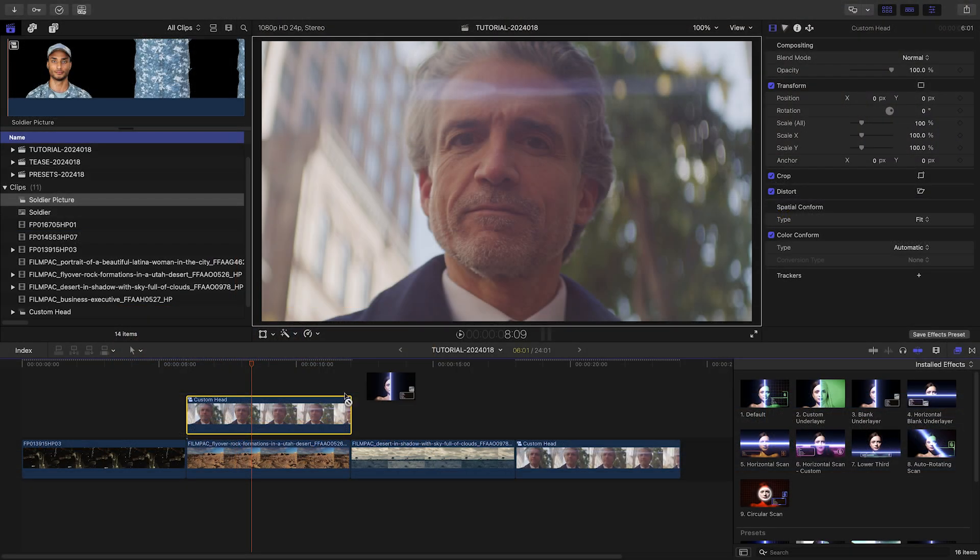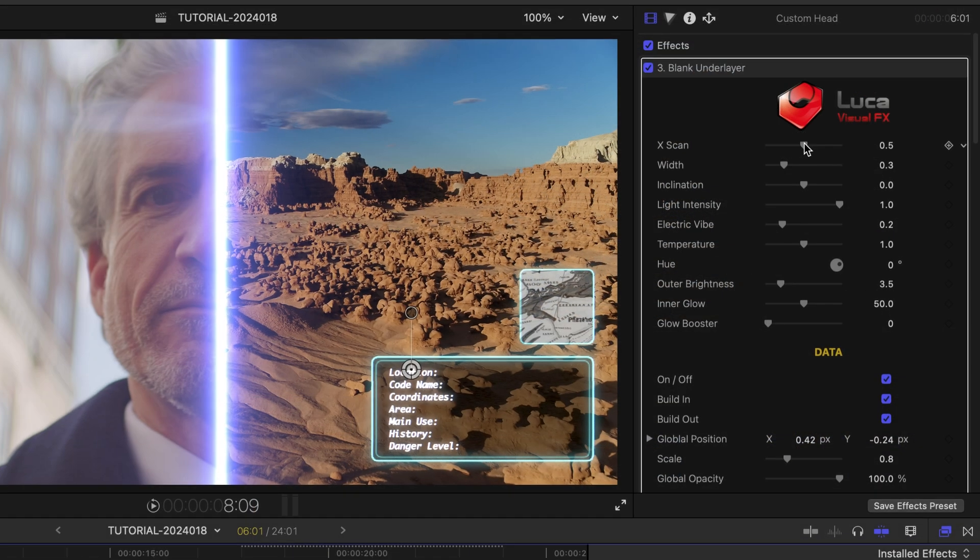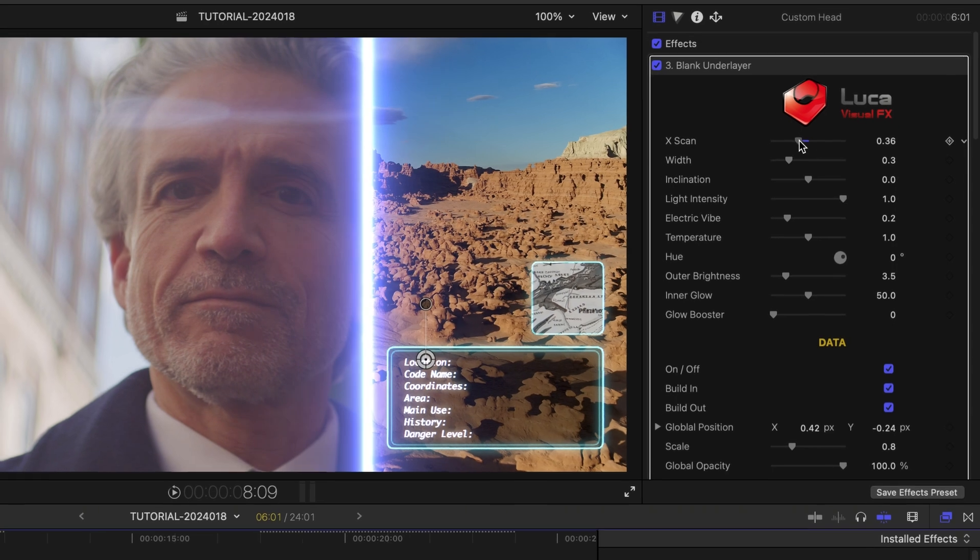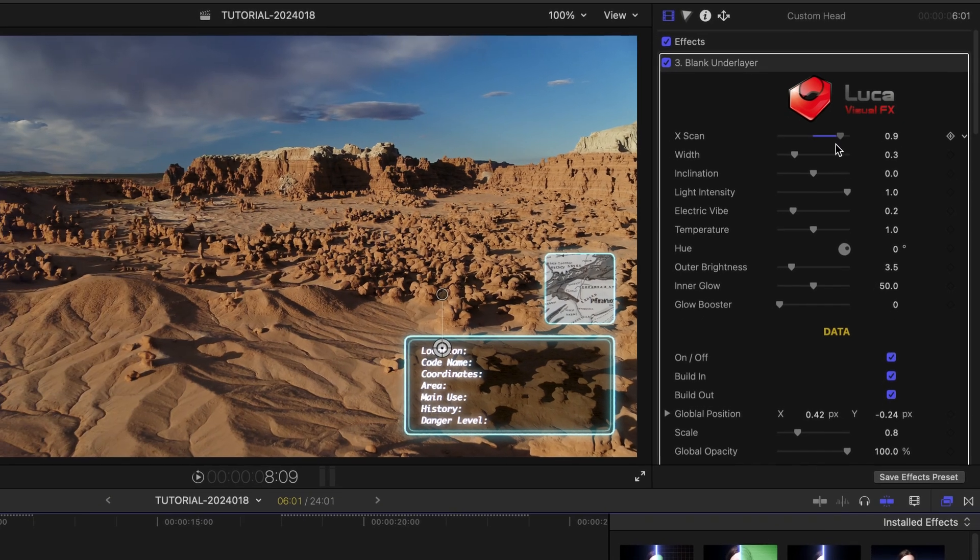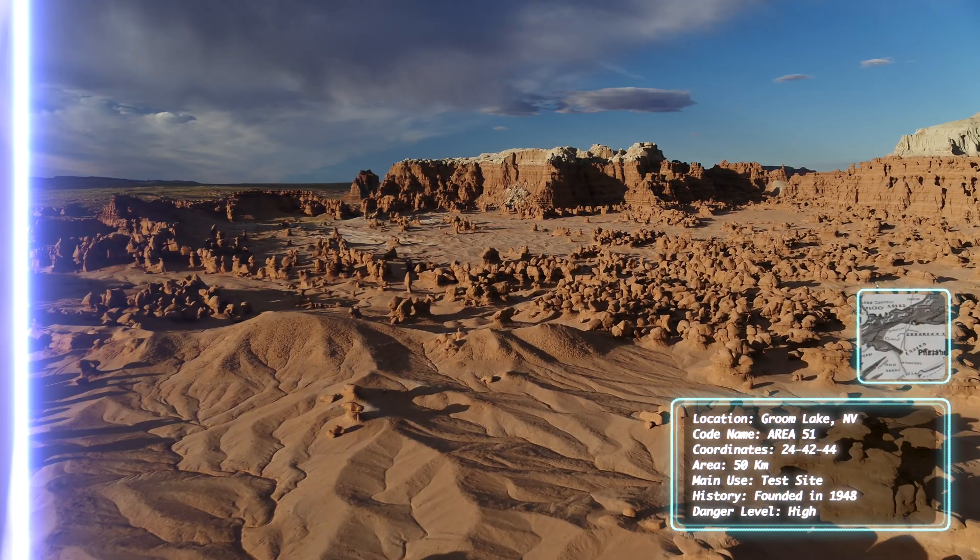Use the blank underlayer template when you're simply compositing two clips on top of each other to reveal the lower clip. Use this as a transition as well.